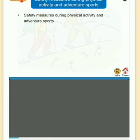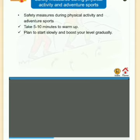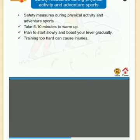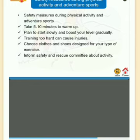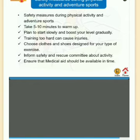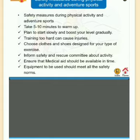Safety measures during physical activity and adventure sports: take 5 to 10 minutes to warm up; plan to start slowly and boost your level gradually, as training too hard can cause injuries; choose clothes and shoes designed for your type of exercise; inform the safety and rescue committee about the activity; ensure medical aid is available in time; and ensure equipment meets all safety norms.